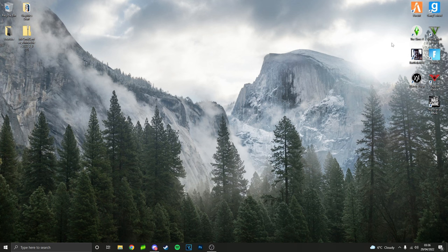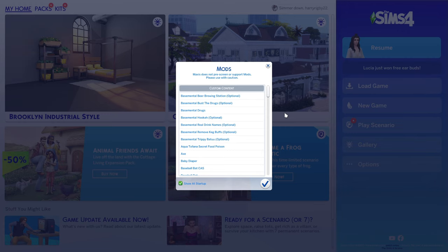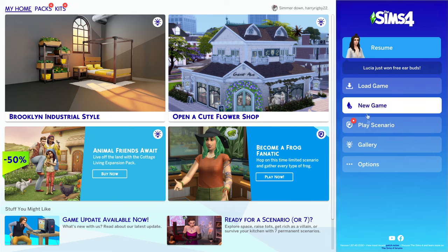When you launch the game, you should get this little mods box. This basically tells you every mod you've got installed inside the specific folder. You just want to tick that.